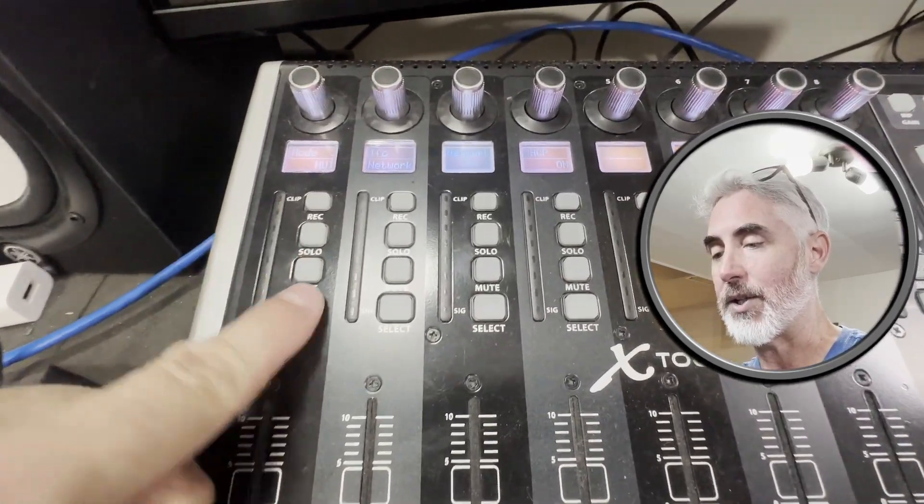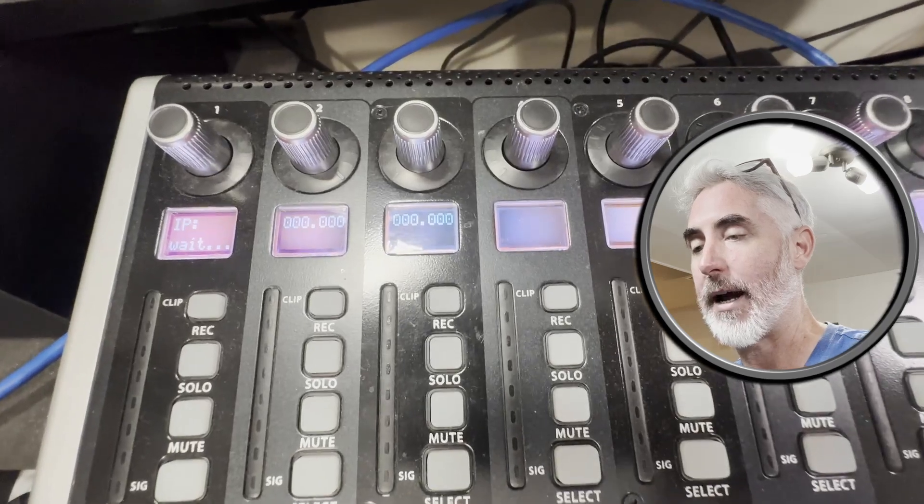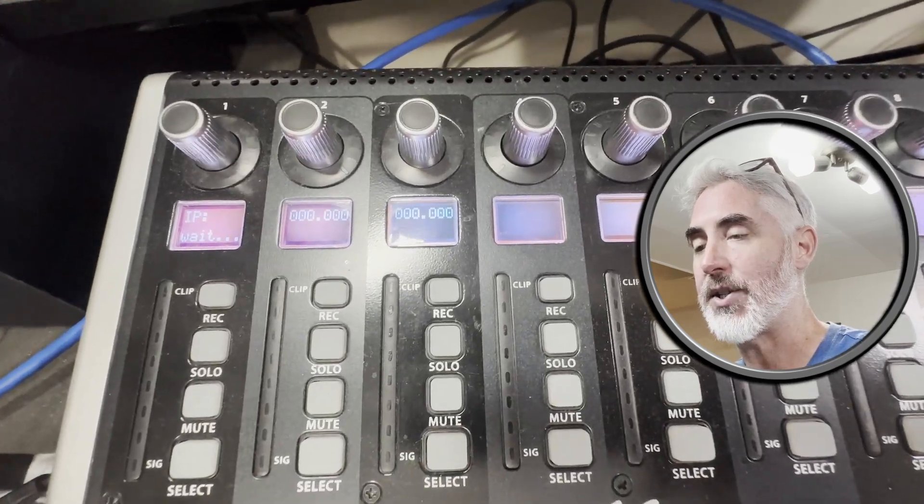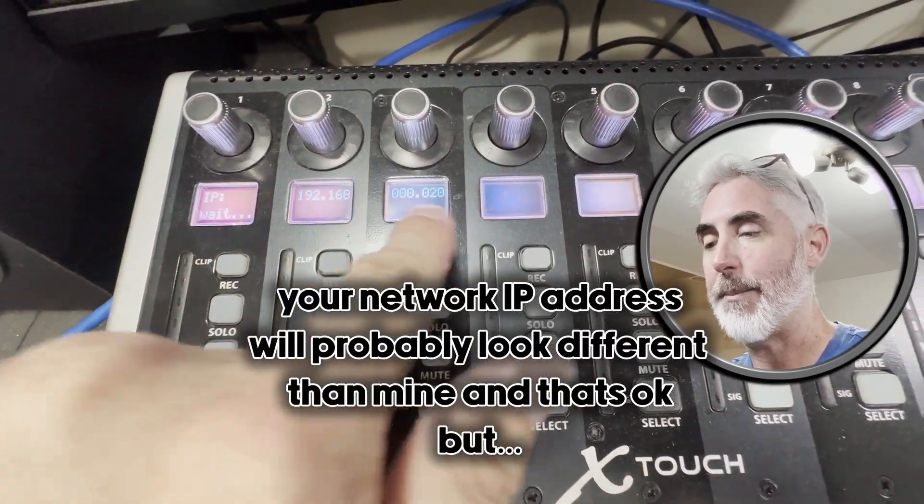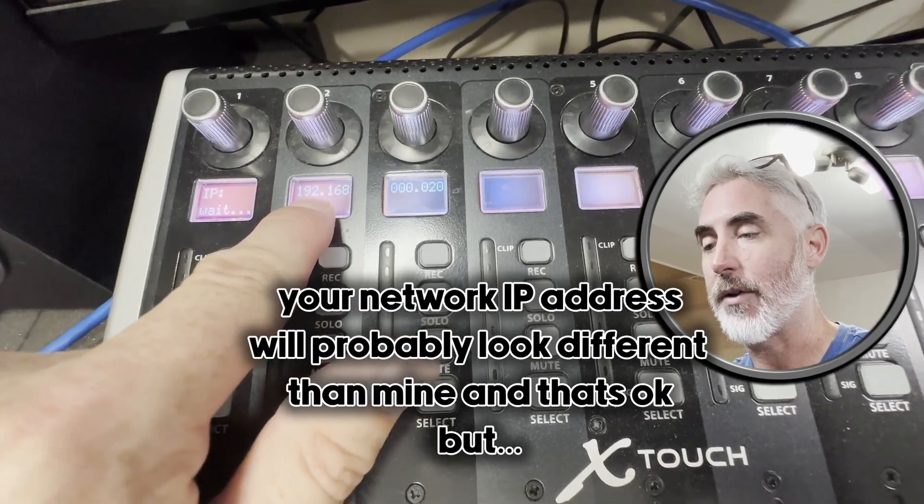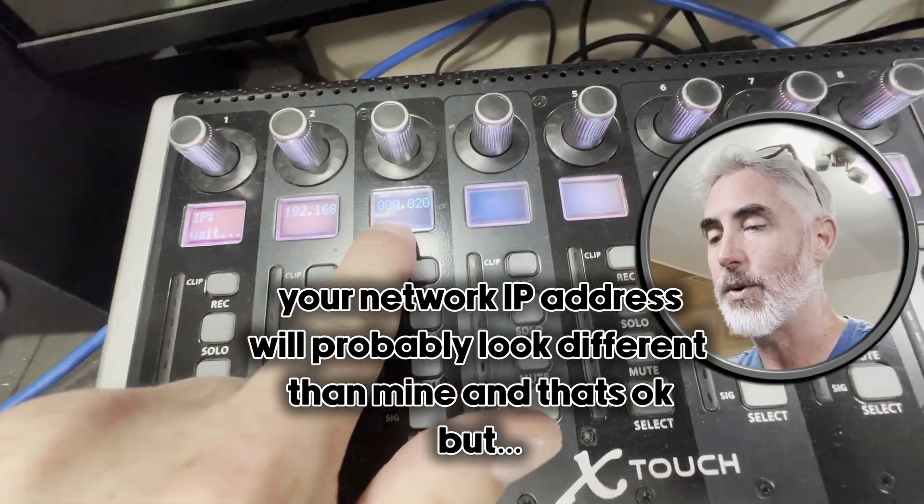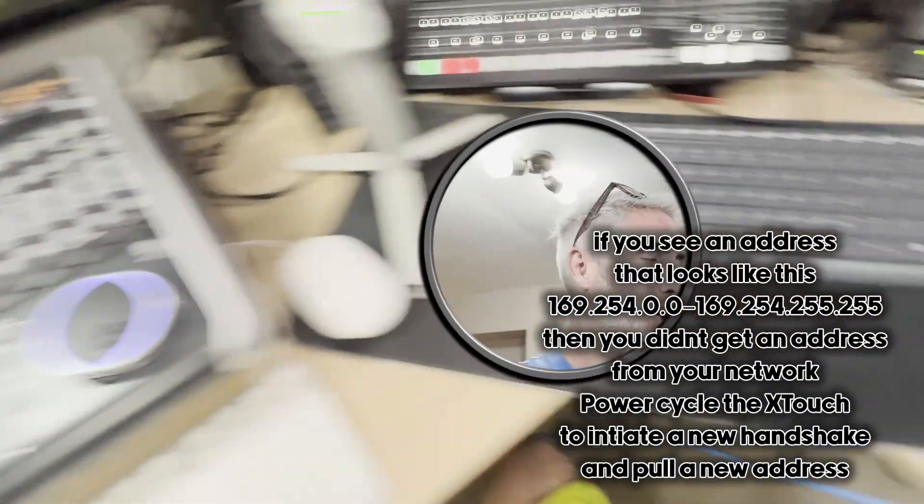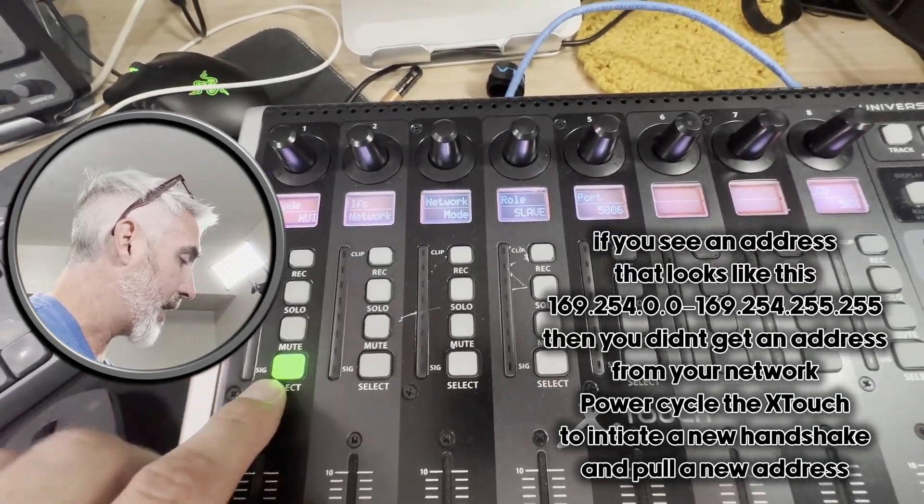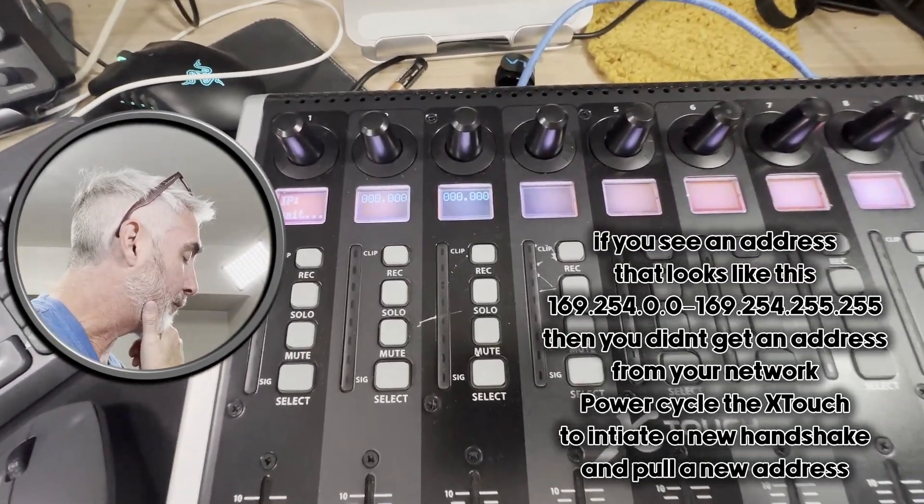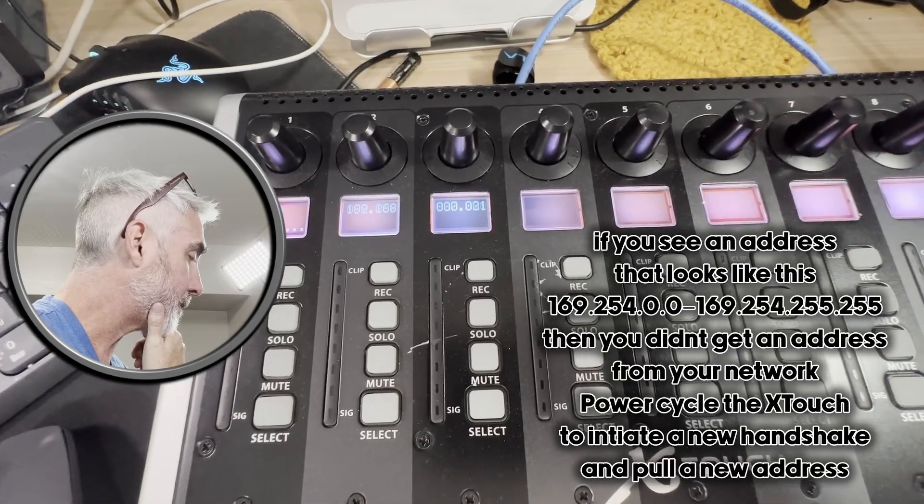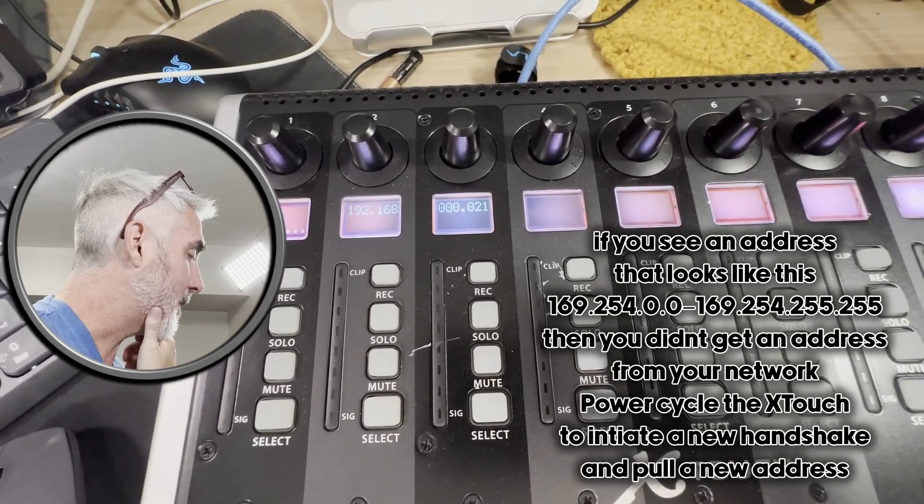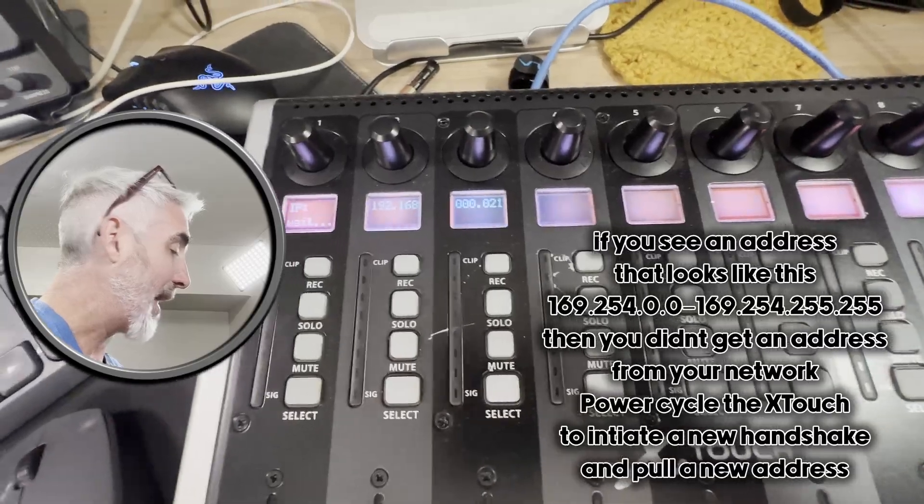So once you've made those choices, you're going to hit select and this will bring our device into an active mode where it's waiting for an IP address and it has received one from my network. This one is 192.168.0.20. So let's go over here. We've got the same thing set up. I'm going to hit select and wait for it to pull an address. 192.168.0.21. That's great. So these are both now ready for us to activate on our system. What we have to do next is create instances of these devices in our MIDI network. So let's do that right now.